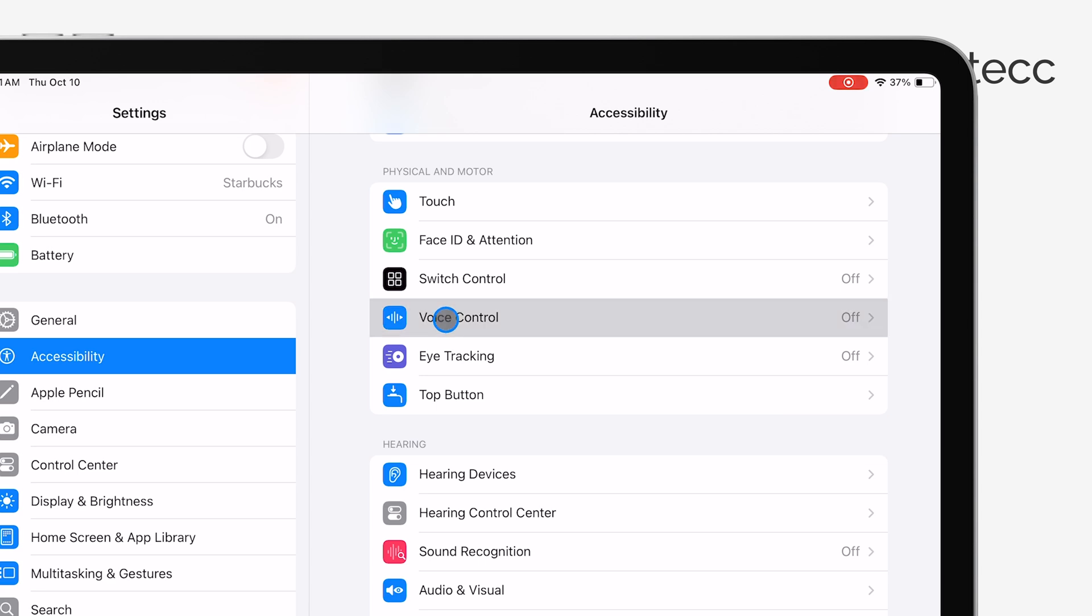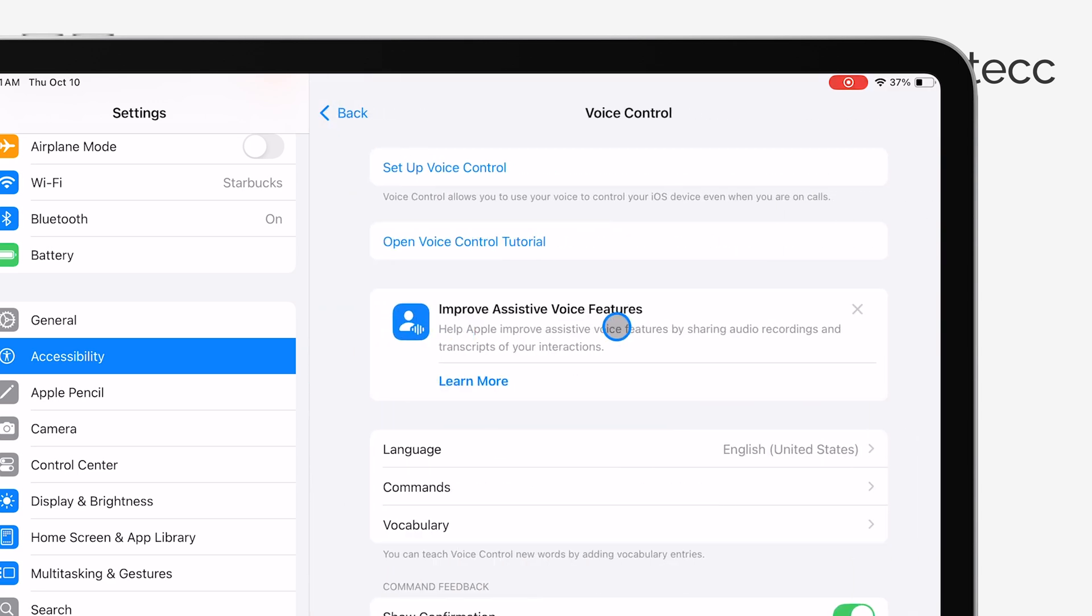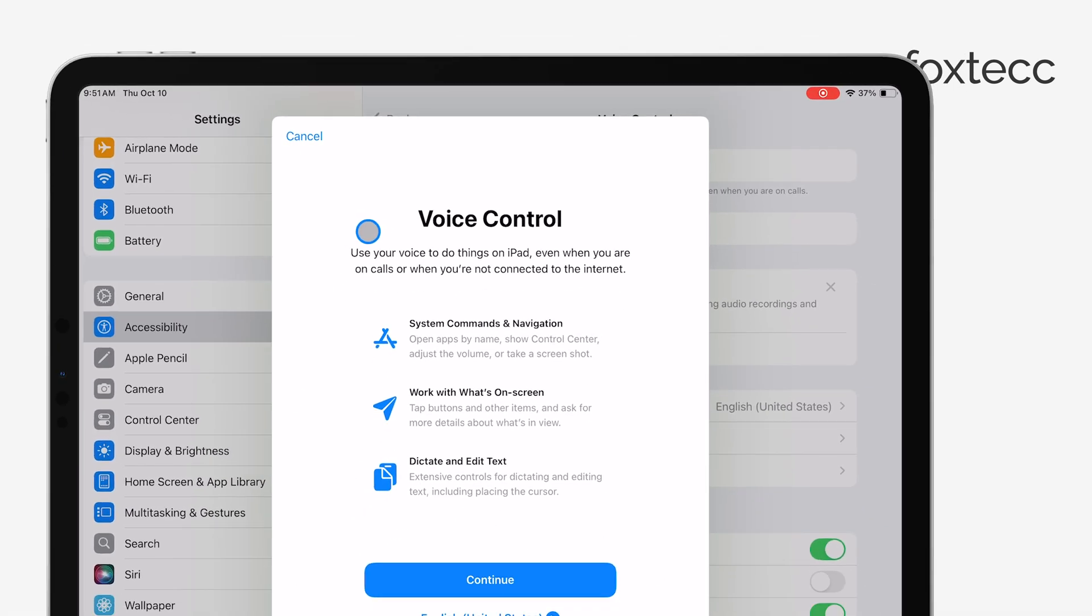Tap on that and you'll find a switch right there. Toggle it off, and just like that, you've disabled Voice Control.